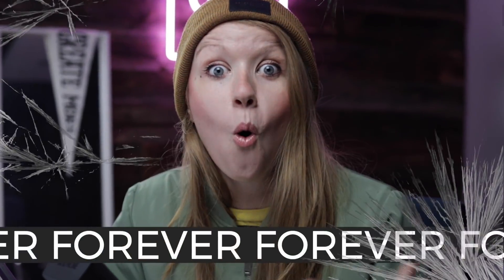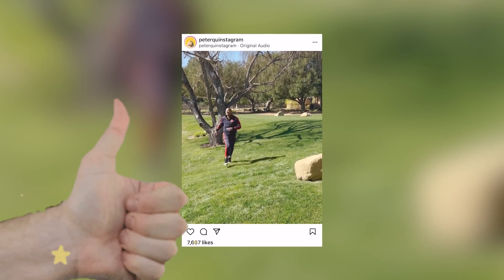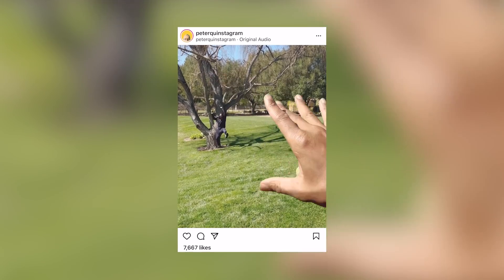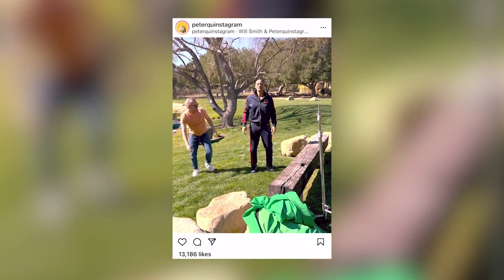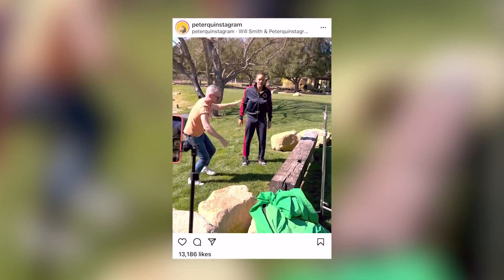I first discovered this effect from Peter Quinn — he created the hashtag flick challenge and showed how to do it in After Effects. I thought I would take the challenge to try to do this in Premiere Pro alone without any After Effects.